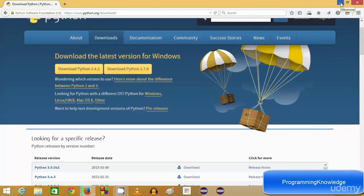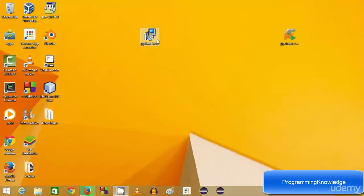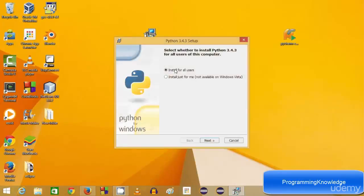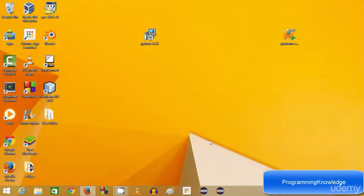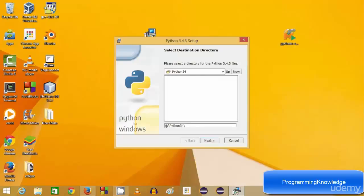Once the Python executable file is downloaded, you can install Python on your system by just running it. This is the executable file for Python 3.4.3. Click next, and this is the default location where Python will be installed: C:\Python34, which corresponds to version 3.4. Click next.